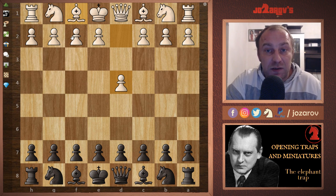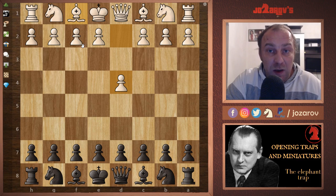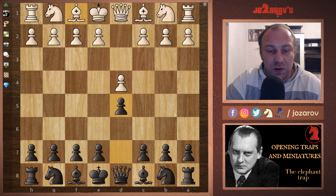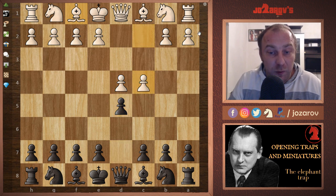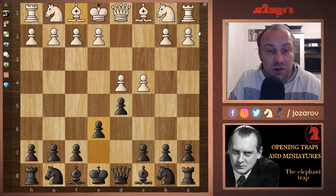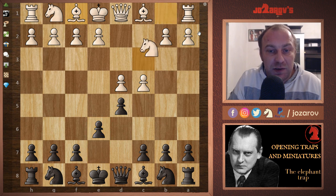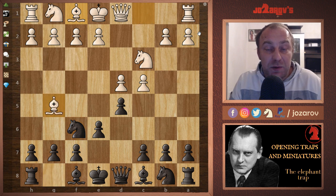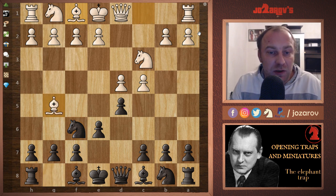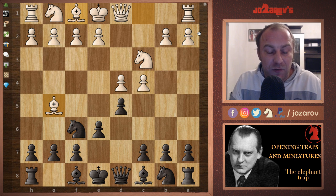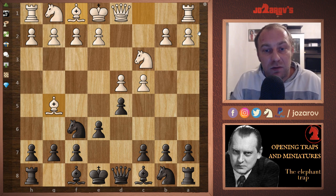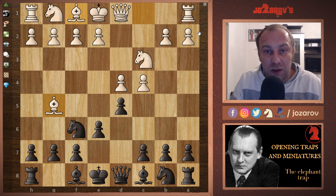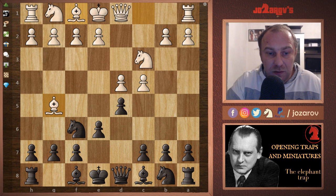Here is the trap. Your opponent starts with d4 — Queen's Gambit Decline players will probably love this video. After d5, your opponent plays c4, then after e6 — the normal Queen's Gambit Decline setup — knight to c3, knight to f6. Your opponent can sometimes play bishop to g5, which is a natural developing move. You have to be really careful already here.